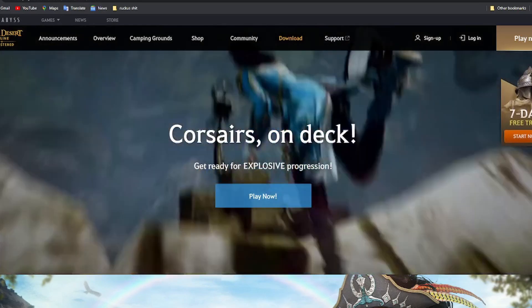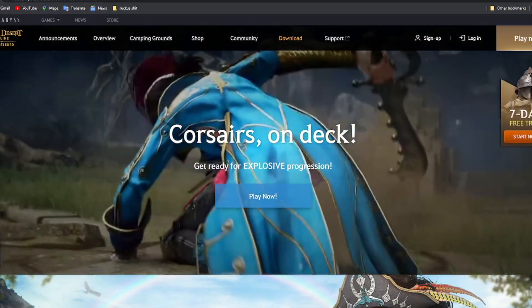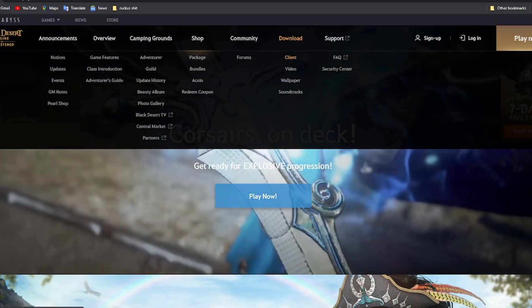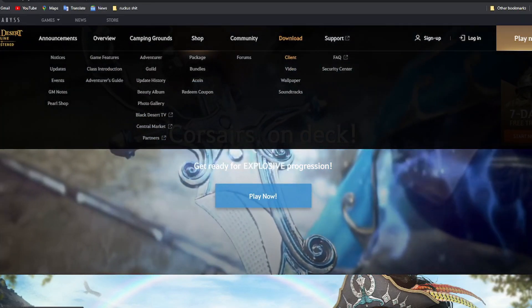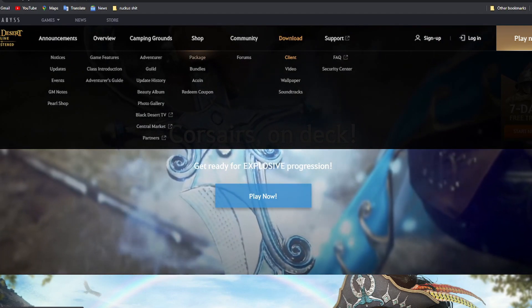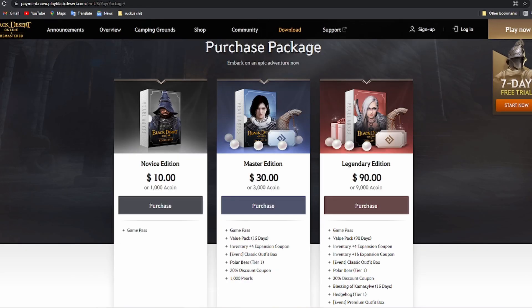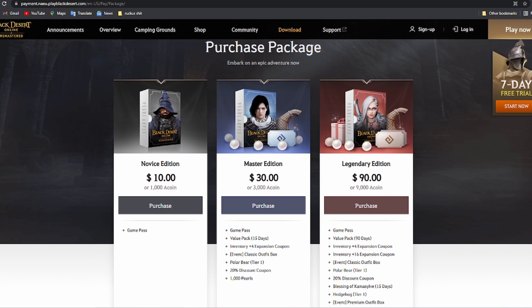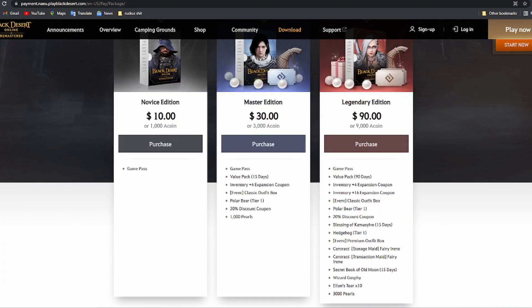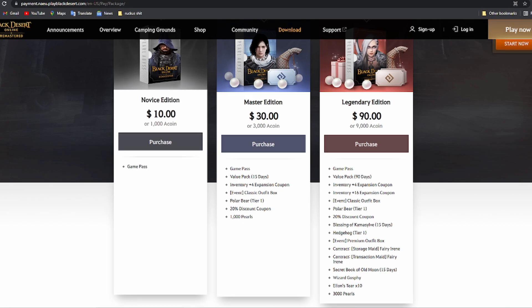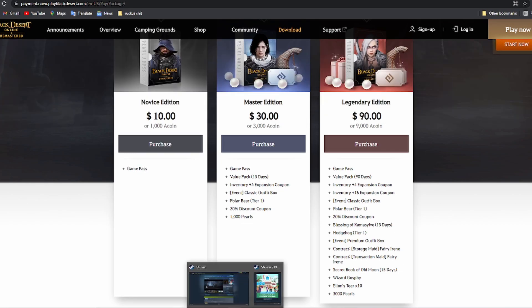Once you're done doing that, you can go and either purchase the game through here — go to shop, go to package. There's a novice edition for $10, a master edition for $30, and a legendary edition for $90. You can pause the video here and see what comes with each one of them. You only need the novice edition to play the game though.